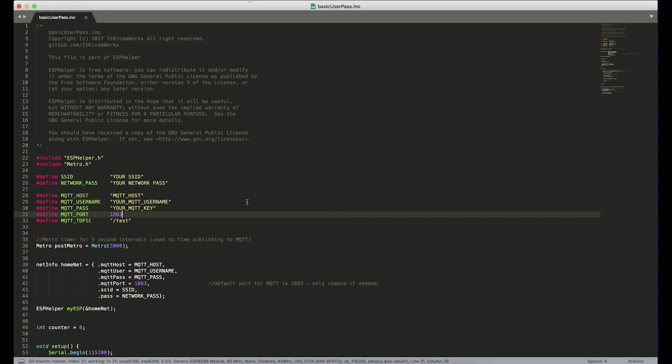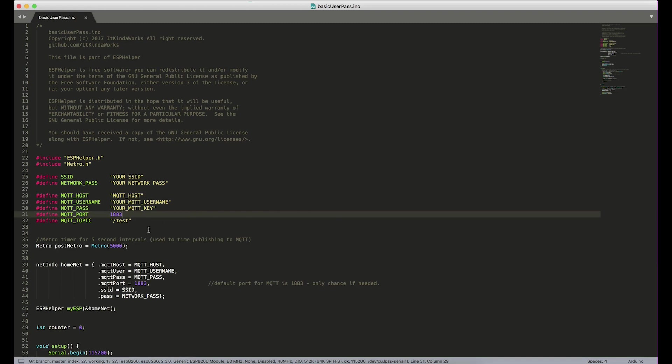So as included in the updated library, you will find this program basicuserpass.ino. So if you open up this example, you'll see exactly what I have here on the screen right now. So just to go over a little bit of the changes here, the net info structure, the way the ESP helper gets all of its configuration has a couple of extra fields here.